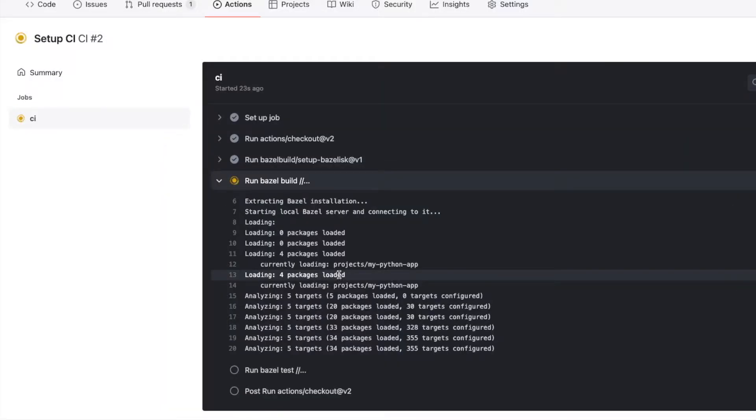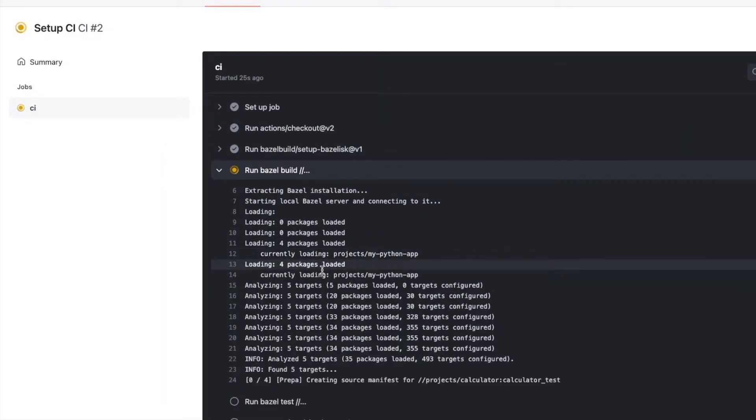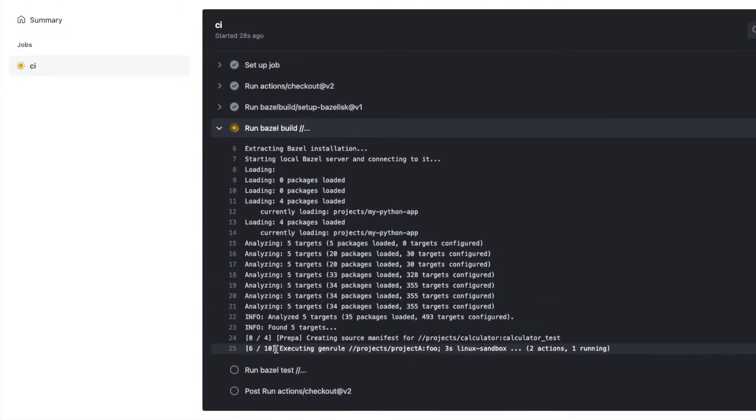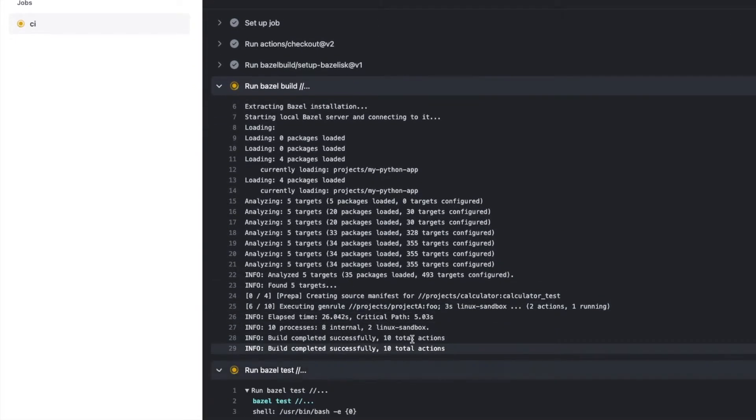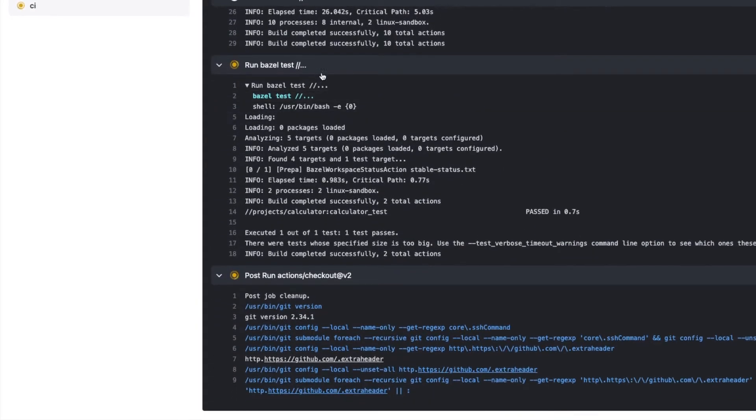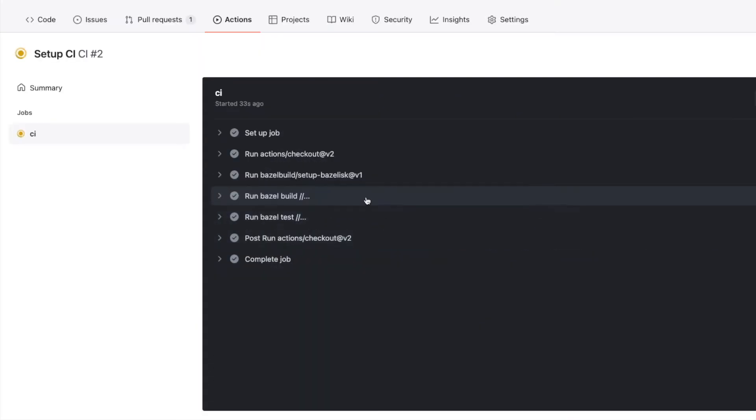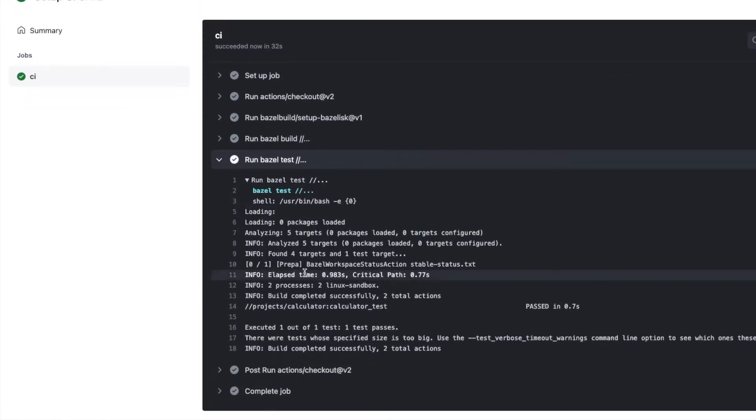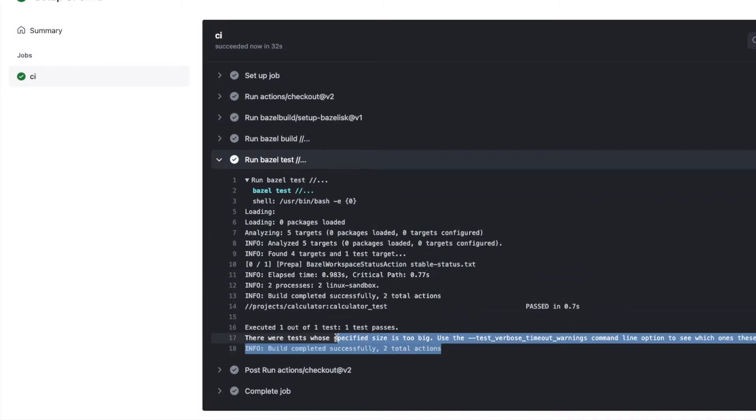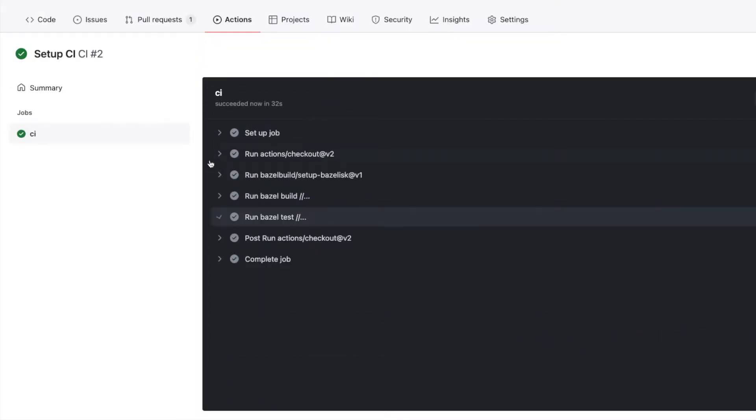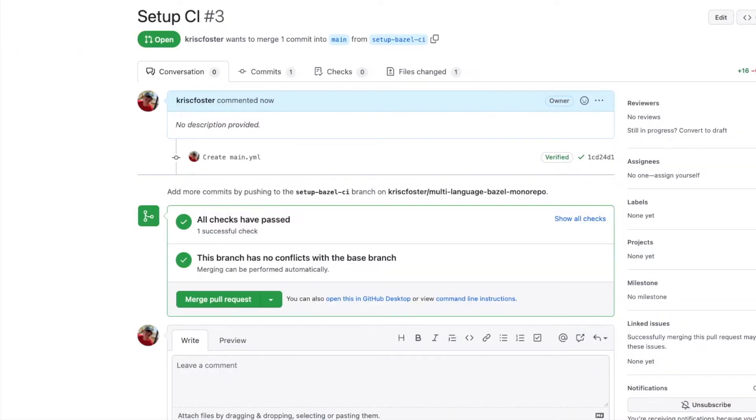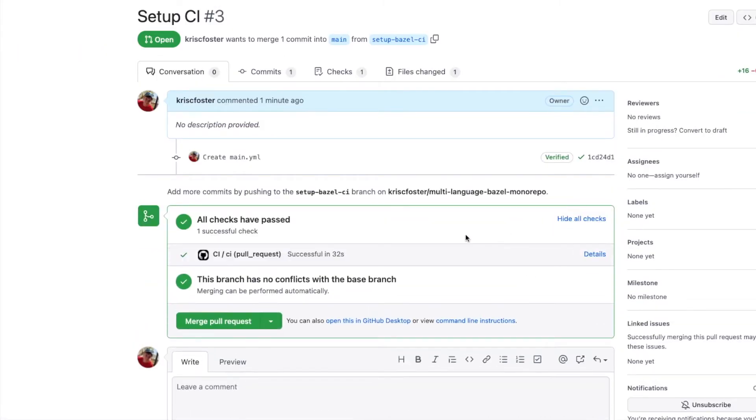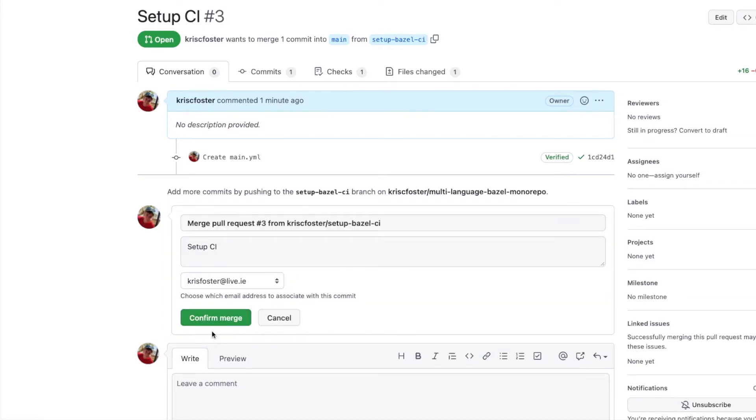And this is building and testing our entire monorepo. So we can see it's found our five build targets, built all those. It's found one single test and executed that and everything was successful. So we can see now that the CI completed successfully. If we refresh now we can see that there was one check which was successful in 32 seconds. That's very quick and let's just merge this pull request.